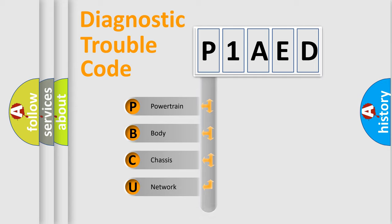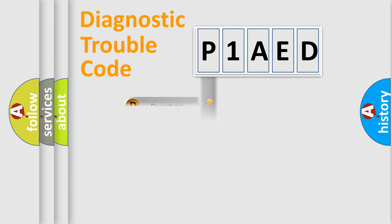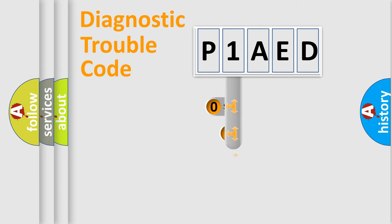Powertrain, Body, Chassis, and Network. This distribution is defined in the first character of the code.